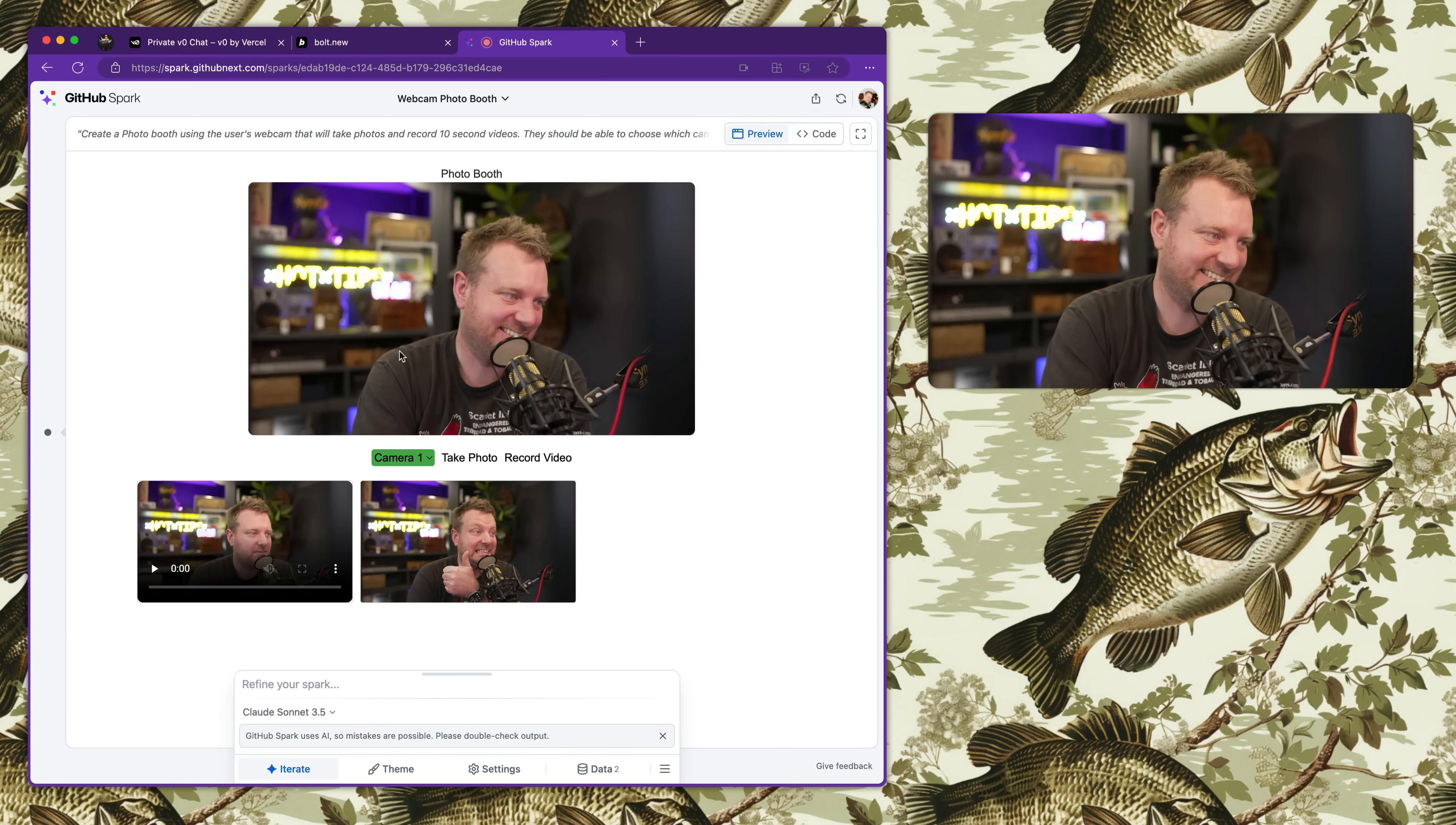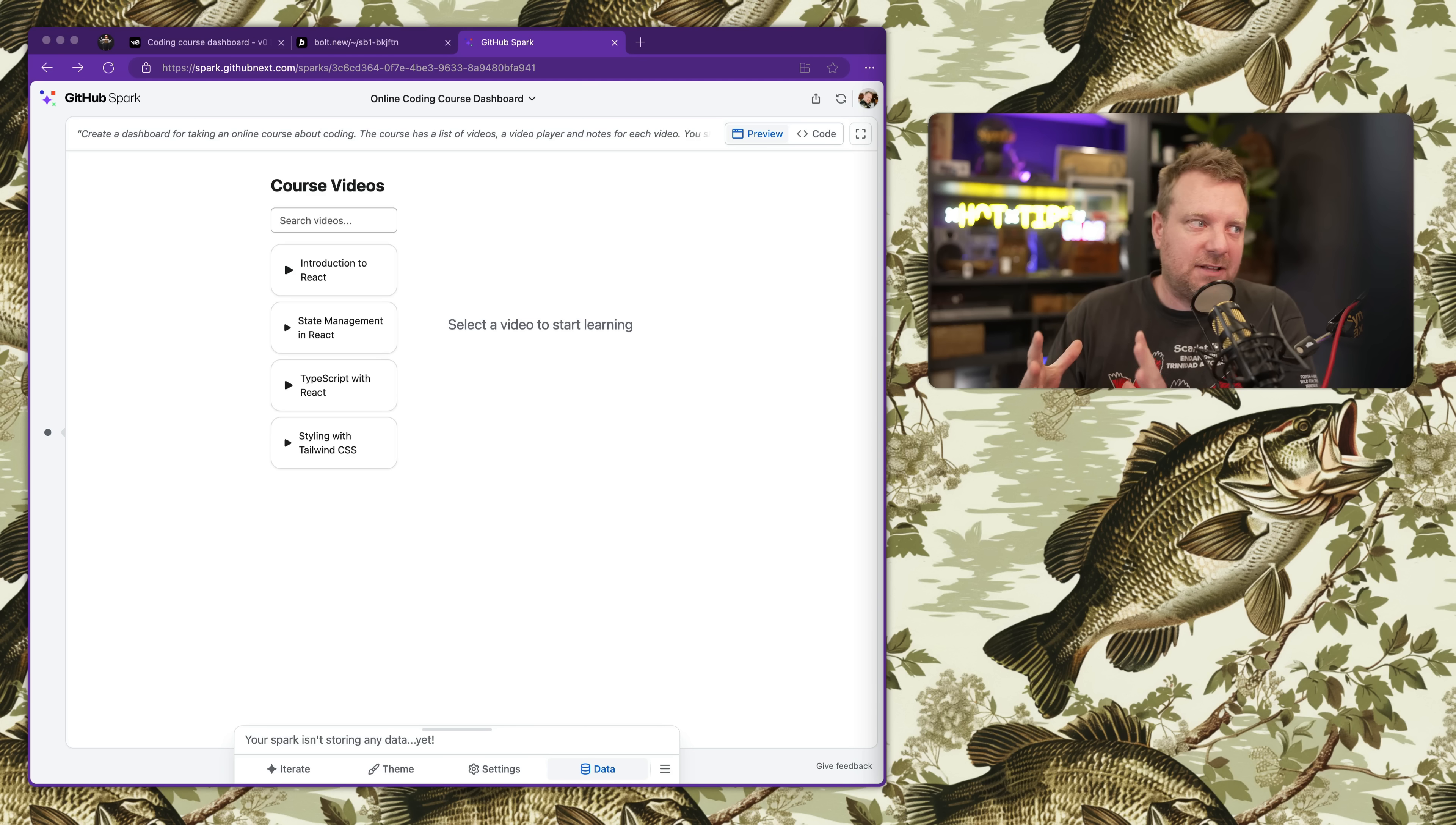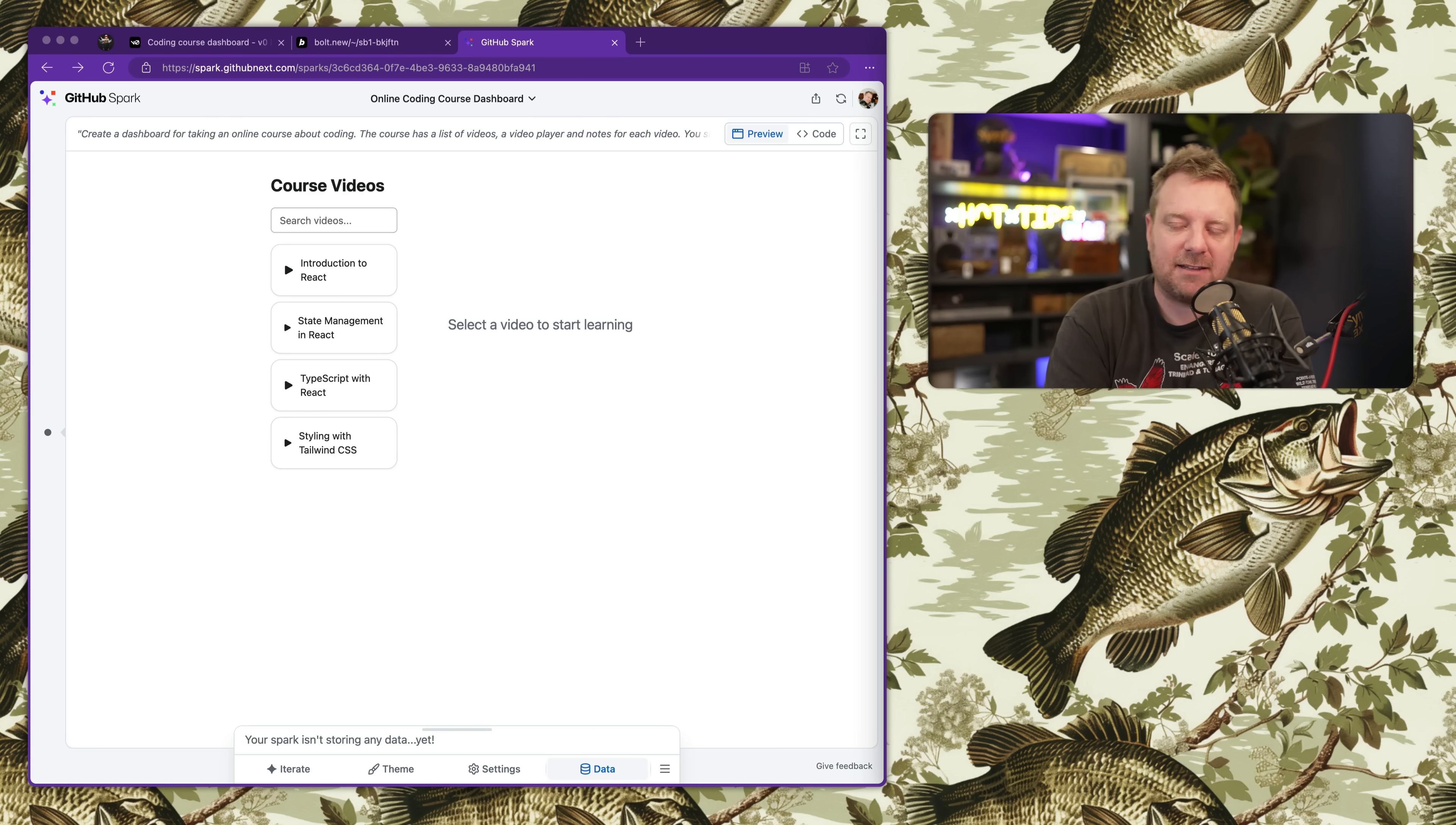All right folks, I just got back from GitHub Universe and there was a whole bunch of AI stuff announced there. One thing they announced was this thing called GitHub Spark, which is natural language to an actual application. This is not new - we've seen this before. Vercel has had V0 for over a year already, and we got Bolt.new from Stack Blitz a couple weeks ago. Now GitHub has released their own, still in alpha.